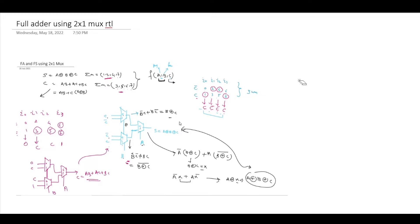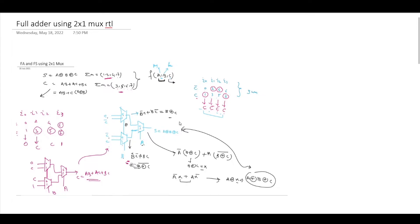I'm not going to explain the concept again. This image I have taken from that video in which I explained how you can implement a full adder and full subtractor using a 2x1 multiplexer. I'm just modifying it slightly and then will map the RTL code for this.